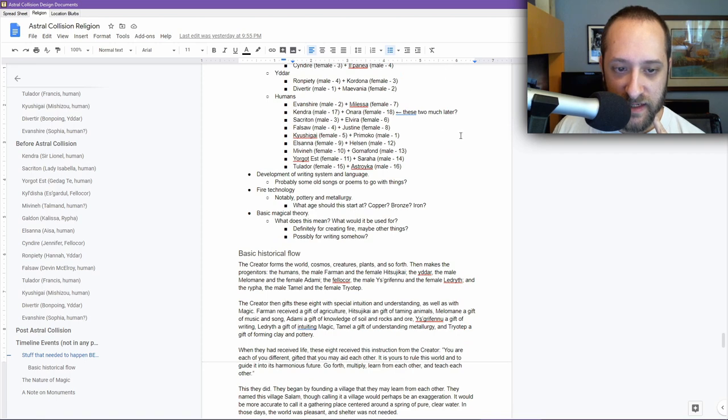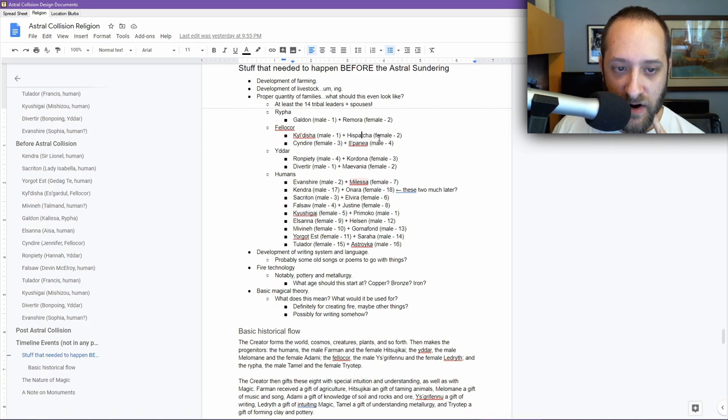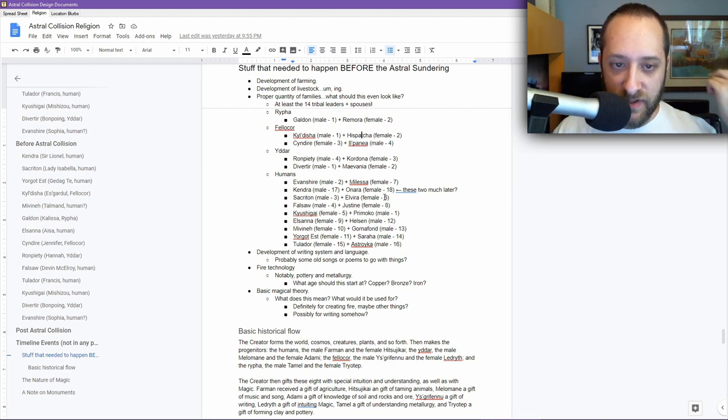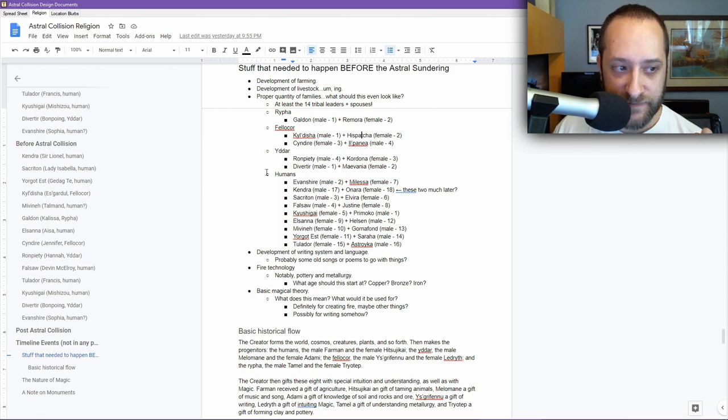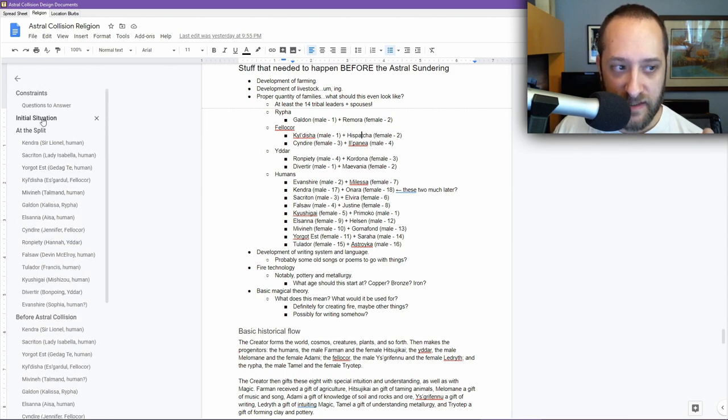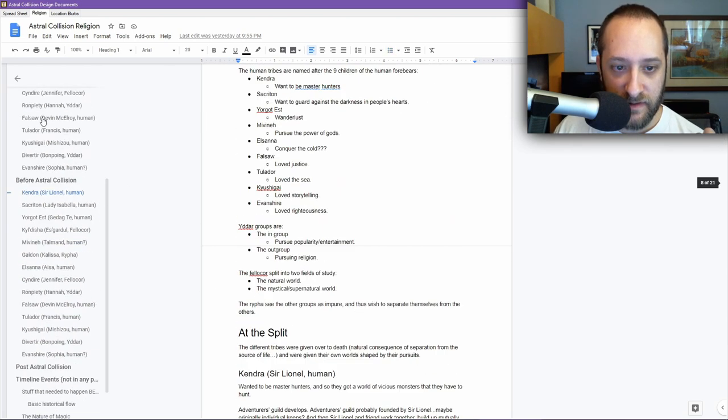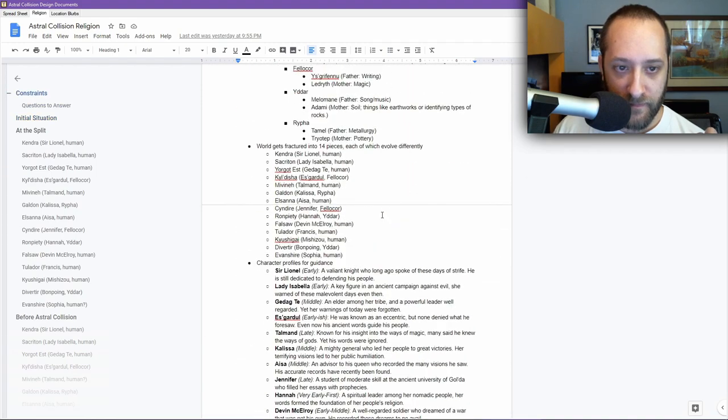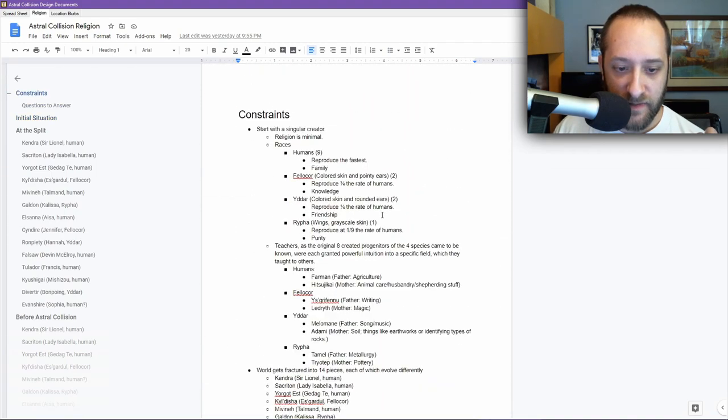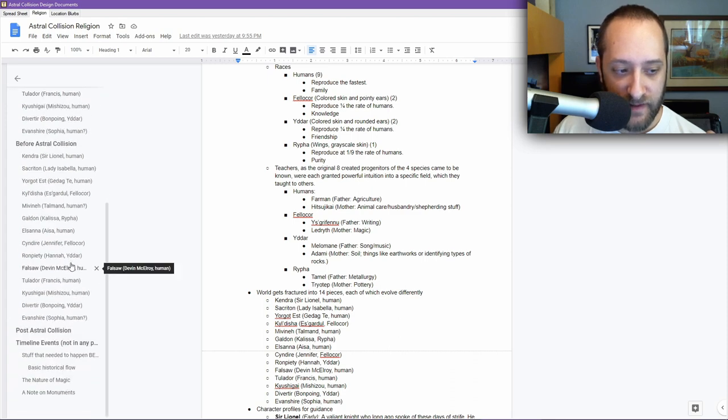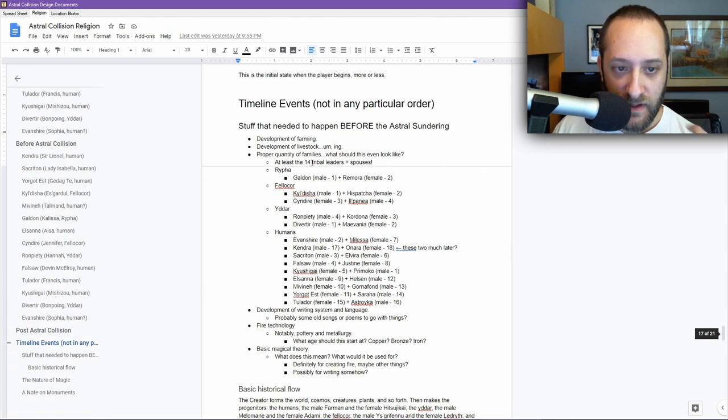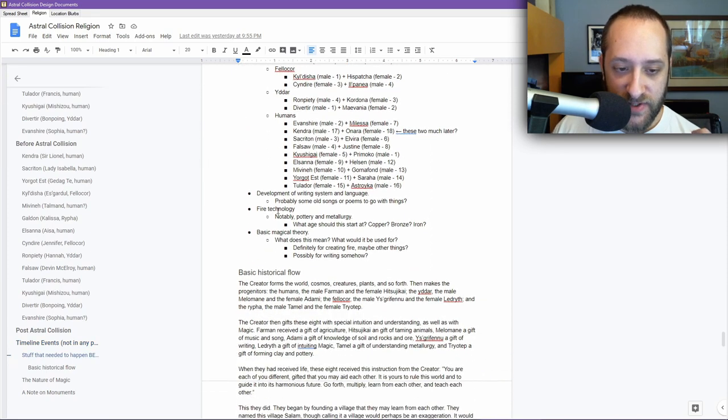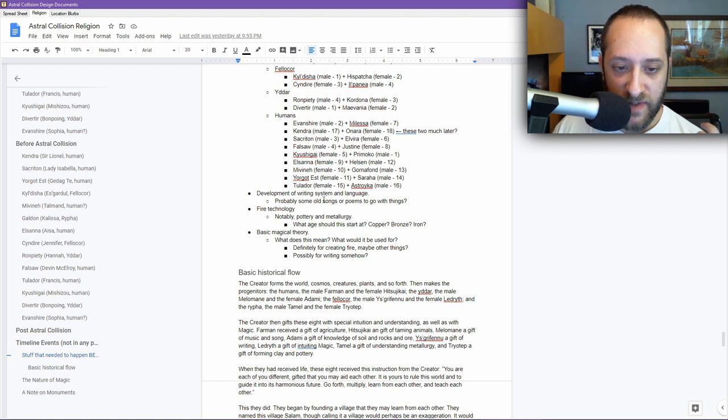These are the people that are the progenitors. These are the tribes. Each one is born to a certain group. Galdan and Remora are the son and daughter of all the way back at the top, of Etamil and Triotep. I also had some other things that needed to happen. I needed the development of writing system, of the writing system and language. Probably some old songs or poems to go with things. Fire technology, notably pottery and metallurgy.